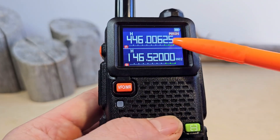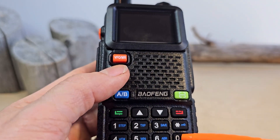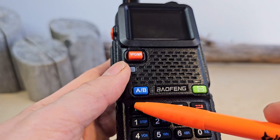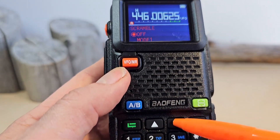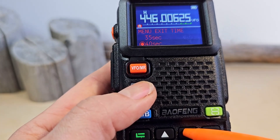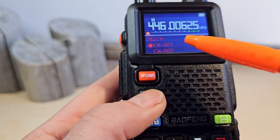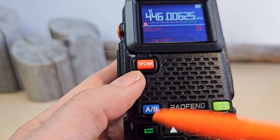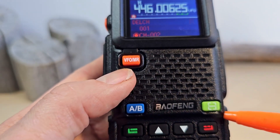Let's say we want to save some new frequency in the radio's channel number one. First of all, you have to make sure that channel number one is empty. Press the menu button and scroll with the arrow buttons through the menu until we reach 'Delete Channels'. Then press menu once again — Delete Channel — and delete number one. Then press exit.